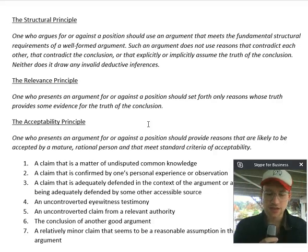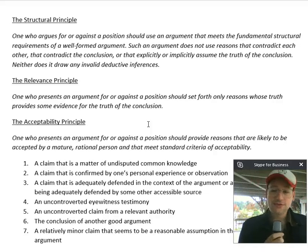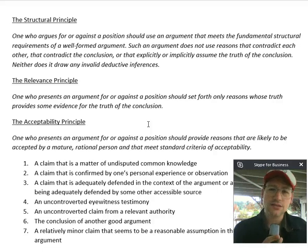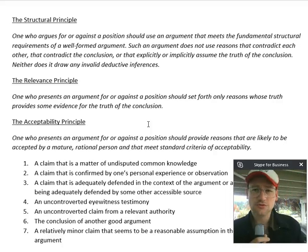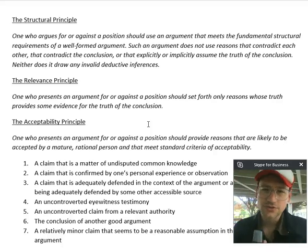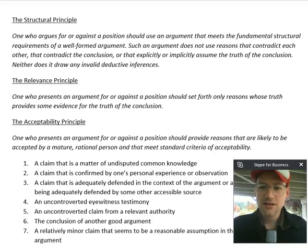There's one thing I want to pick out that I think is noteworthy because it comes on the heels of the charity principle. The principle says arguments that are well-formed will not use reasons that contradict each other, that contradict the conclusion, or that explicitly or implicitly assume the truth of the conclusion, and neither does it draw any invalid deductive inferences. The phenomenon of assuming the truth of the conclusion is called arguing in a circle, or circular reasoning — we also use the phrase begging the question, or question begging.